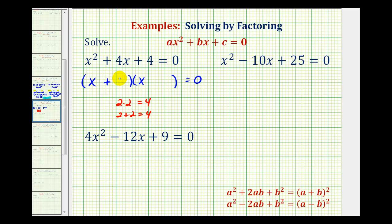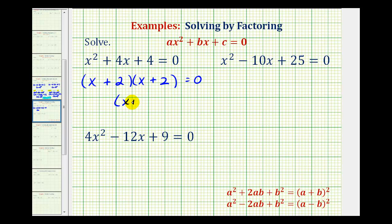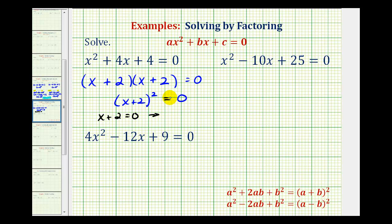Notice that both factors will be x plus two, so it is true that this is a perfect square trinomial. We factored it as we normally do when a is equal to one. Since we have two equal factors, we can write this as the quantity x plus two squared equals zero. This equation will only be zero when x plus two is equal to zero, so if we subtract two on both sides, our solution is x equals negative two.